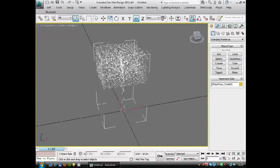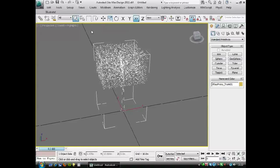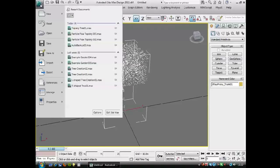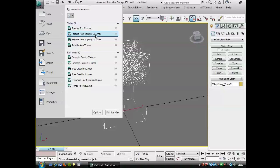Okay, so the next stage is we're going to look at creating a simple garden, and then using this, using the file, this file, particle flow 003, we're going to use that to create some custom trees for it.